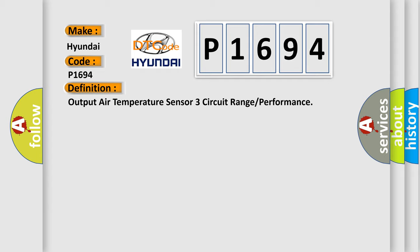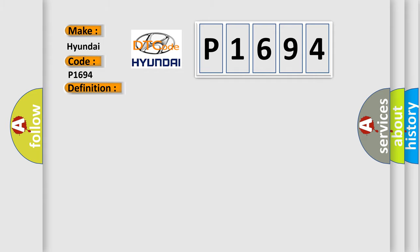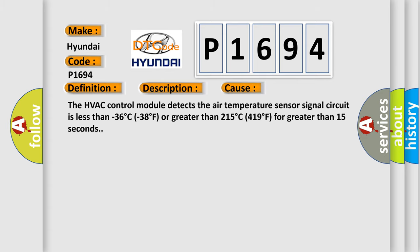And now this is a short description of this DTC code. The ignition is turned on. This diagnostic error occurs most often in these cases.